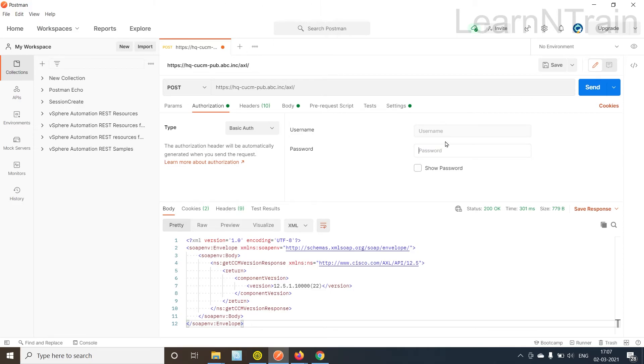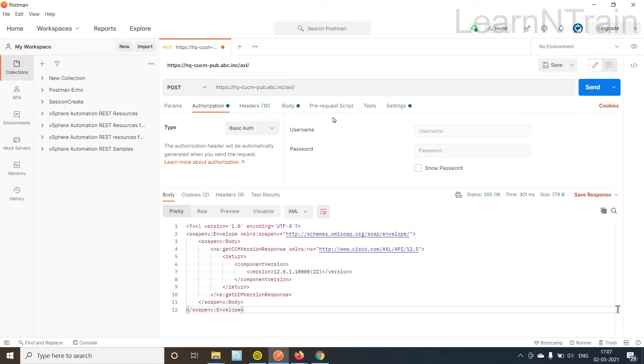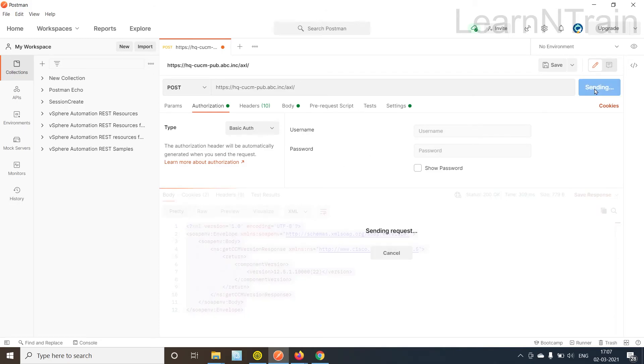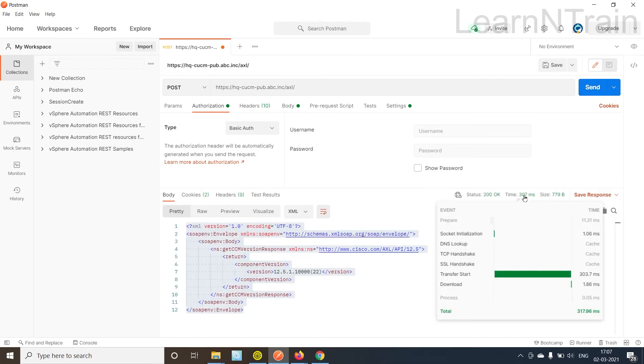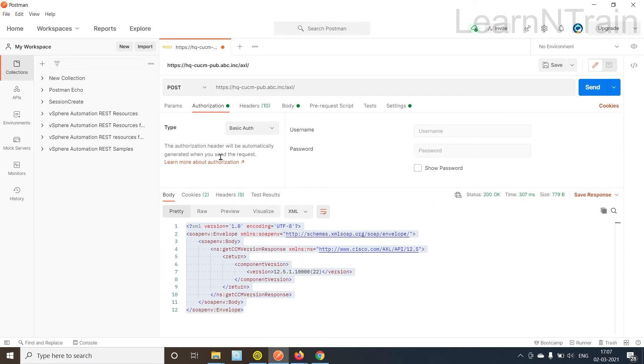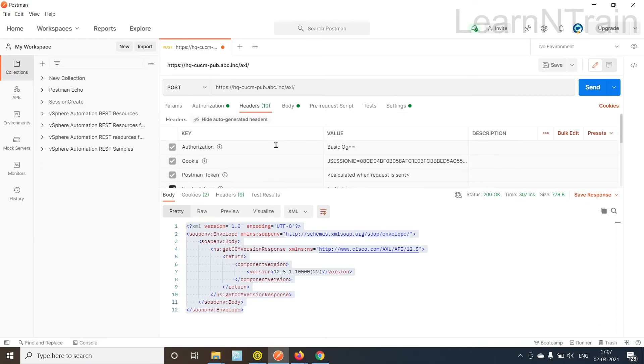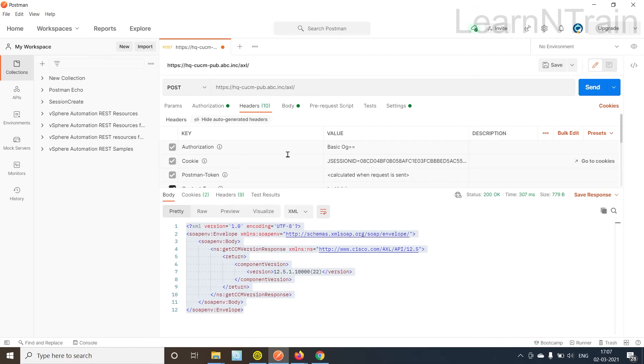Now let's go to authorization header and I'm going to remove the username and password. If you would remember when I first started this request I did not have username and password and it threw an error. Let's see what happens now. Alright I'm getting a response even without sending a username and password.